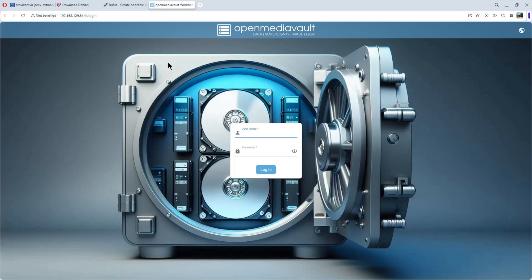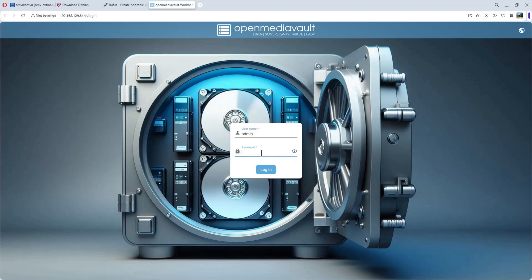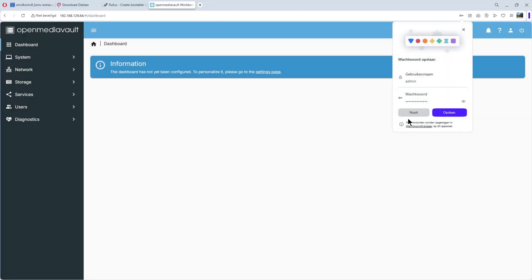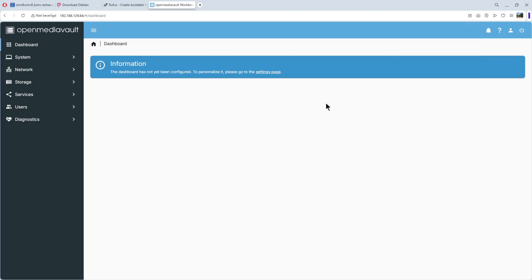Et voila, we have our login screen. As you can see, this one is quite new. So we do admin and the password, OpenMediaVault. Login. Et voila, we are logged in.